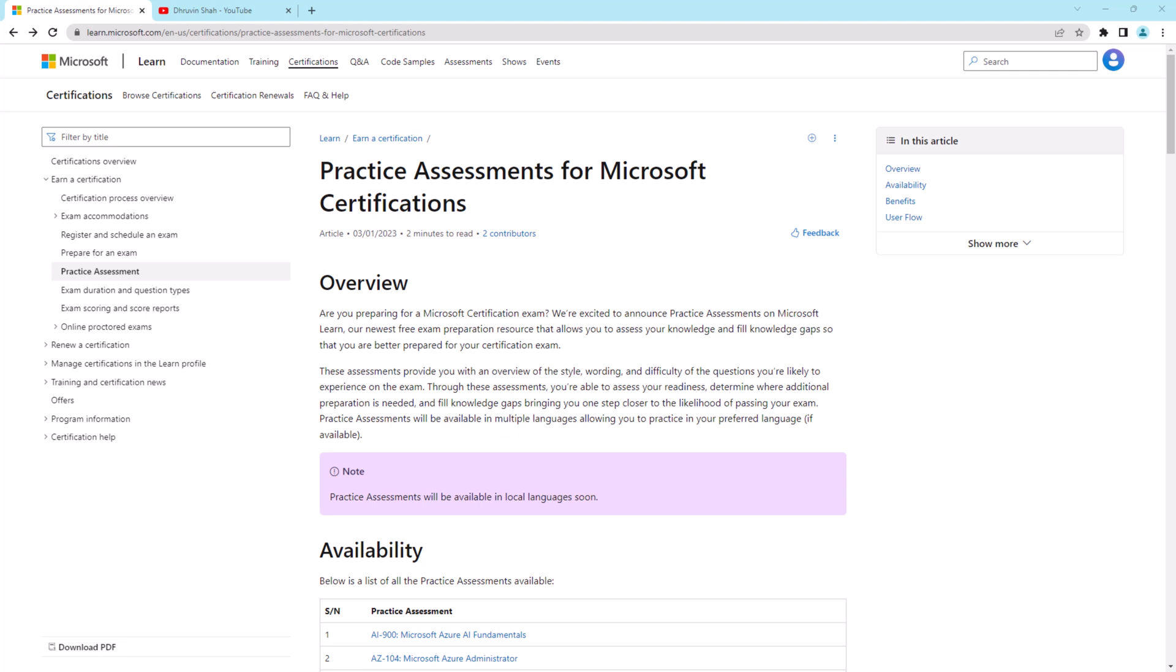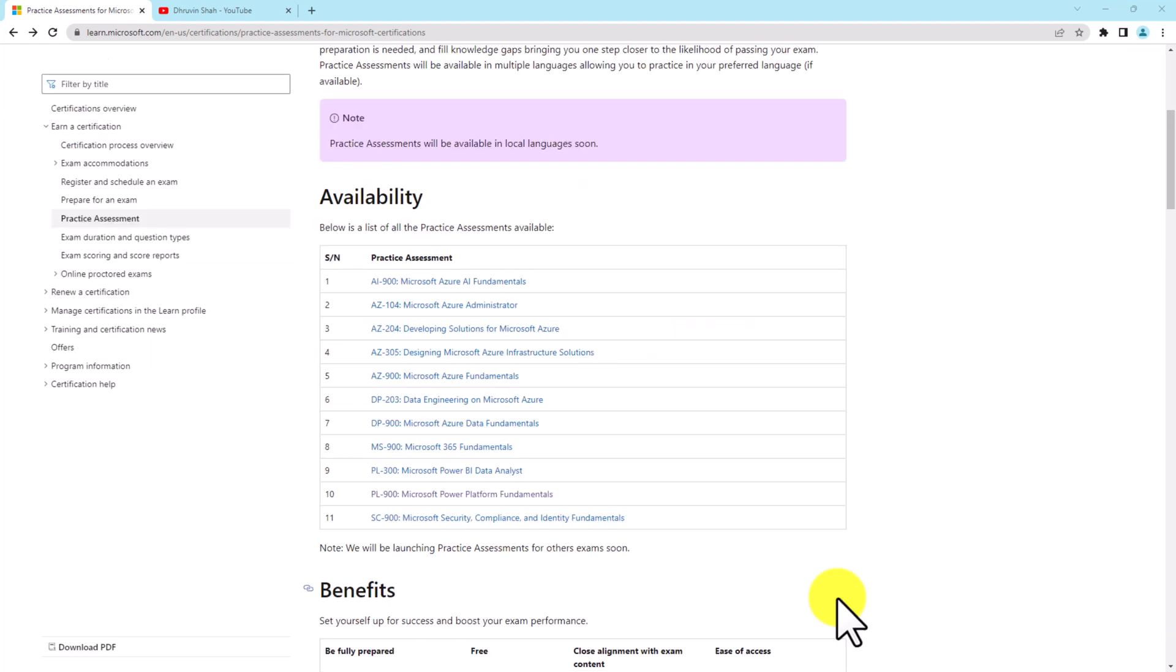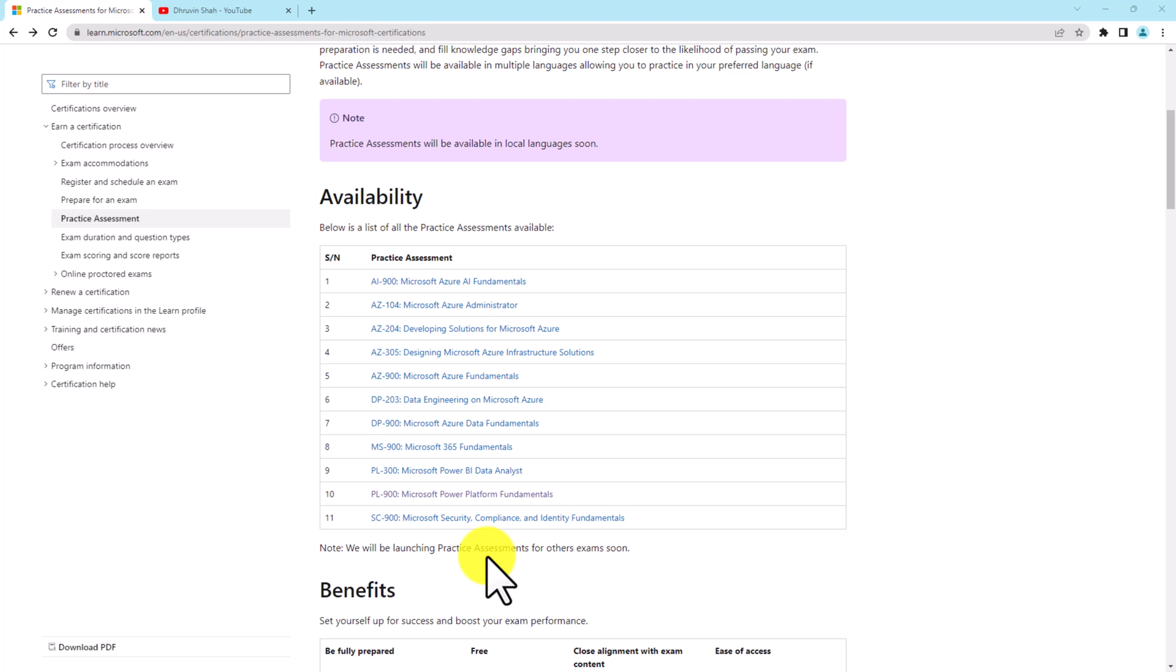Are you preparing yourself for Microsoft certification and do you want to do practice papers for yourself? Then you don't need to purchase any third-party papers in the market. Microsoft has come up with practice assessments for Microsoft certification, and at this moment it is available for 11 different certifications.